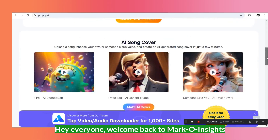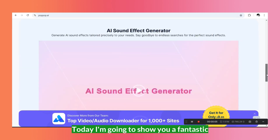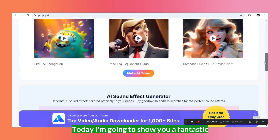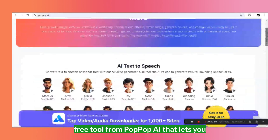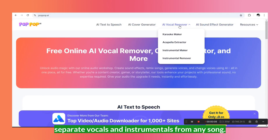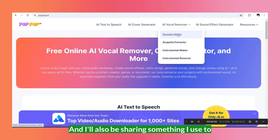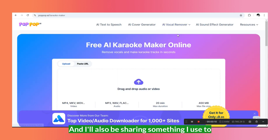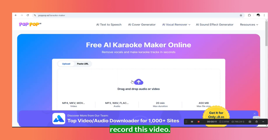Hey everyone, welcome back to Marco Insights. Today, I'm going to show you a fantastic free tool from Popup AI that lets you separate vocals and instrumentals from any song. And I'll also be sharing something I used to record this video. Let's get started.